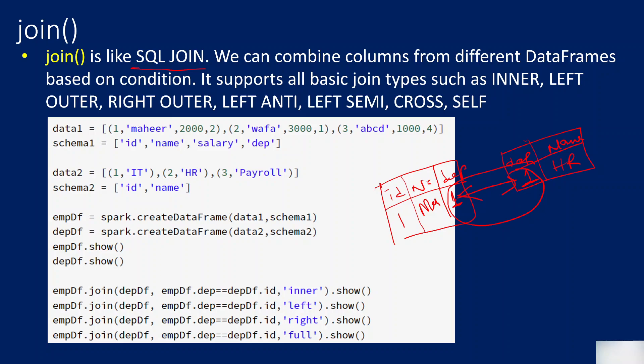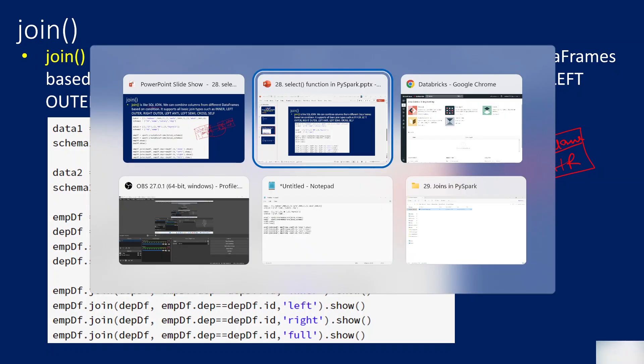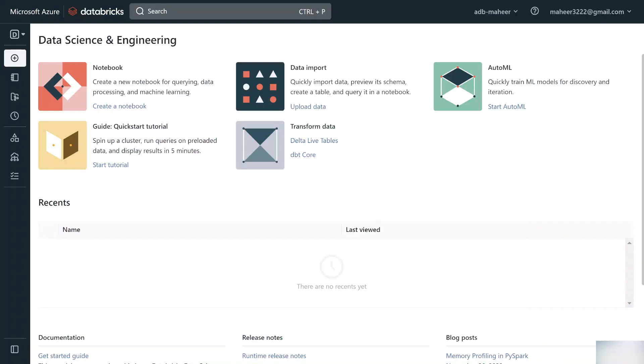If you don't know what joins are in SQL, I encourage you to first get an idea about SQL joins and then watch this video. Also, all videos in the PySpark playlist are in sequence order, so please watch them in the same order to get the most out of it. Now let's jump into an example — I've opened my Databricks workspace in the browser.